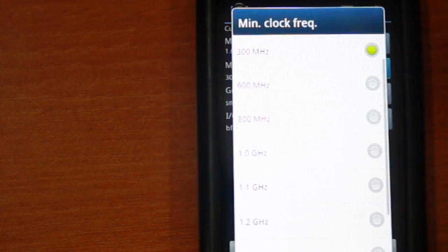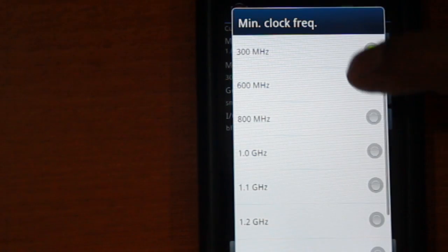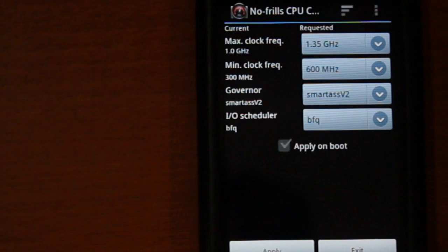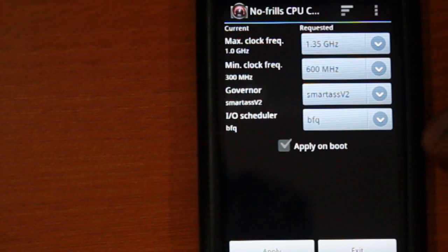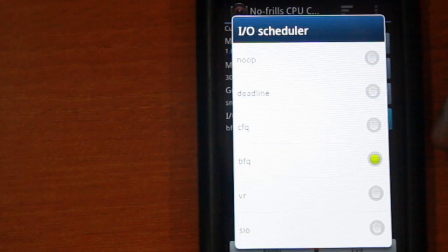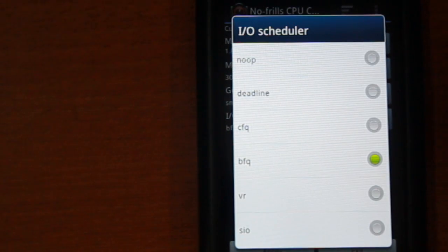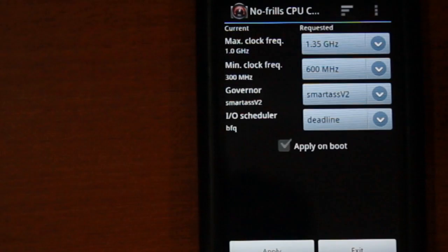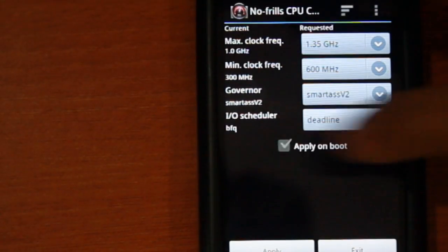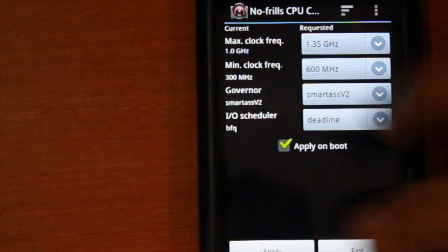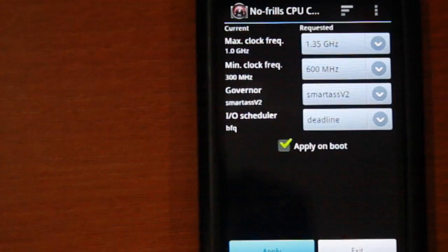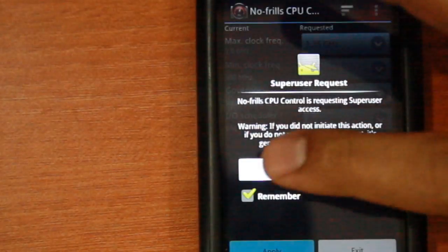You can also choose the minimum clock frequency and select the governor and IO scheduler of your choice. Hit apply on boot and apply.